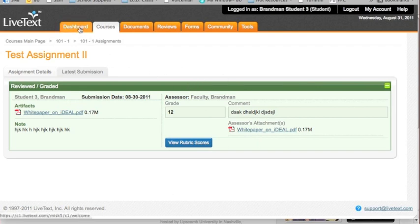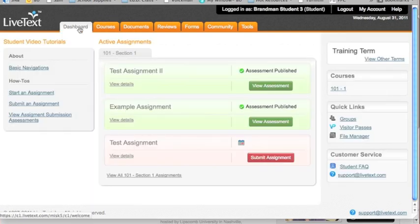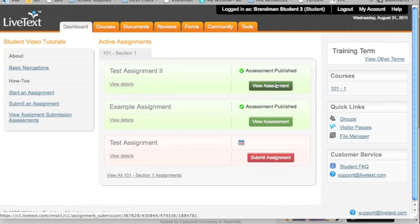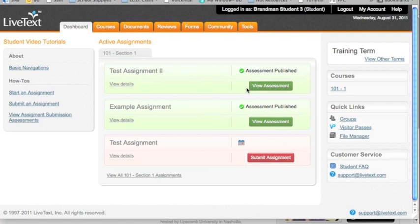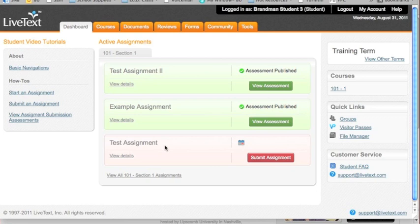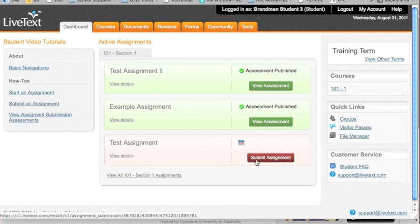But back on the dashboard, you not only have green, you've completed two assignments, you also have red. Red means this is due. Now there may be a date here, the specific date it's due. There may not be. Don't let that throw you. All of that information will be shared by your instructor in your Blackboard shell. Red means submit assignment. How do you submit an assignment? Click on the red button.